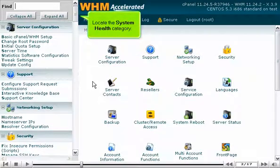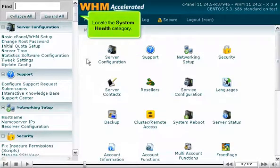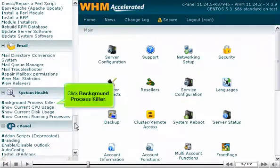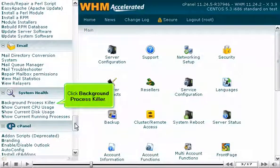Locate the System Health category. Click Background Process Killer.